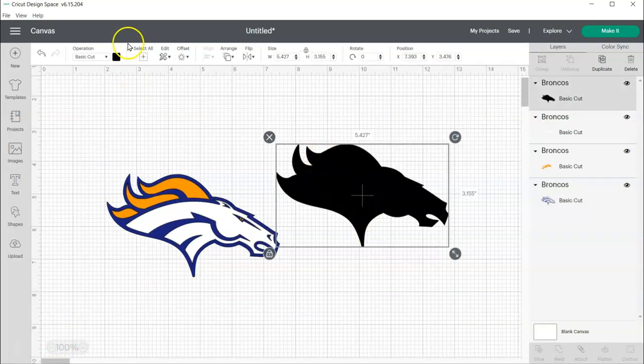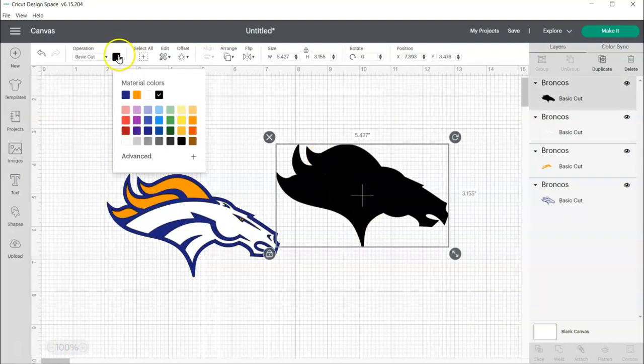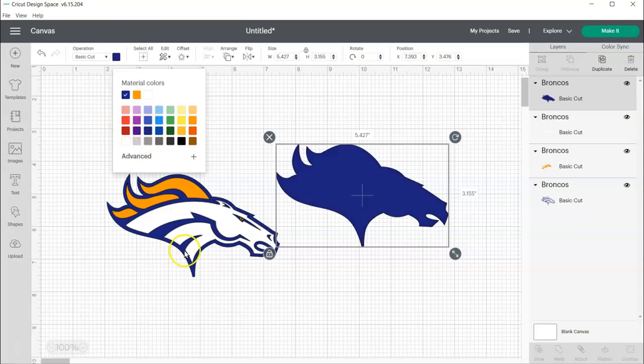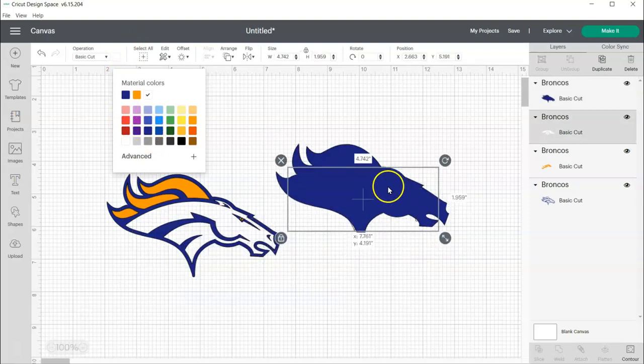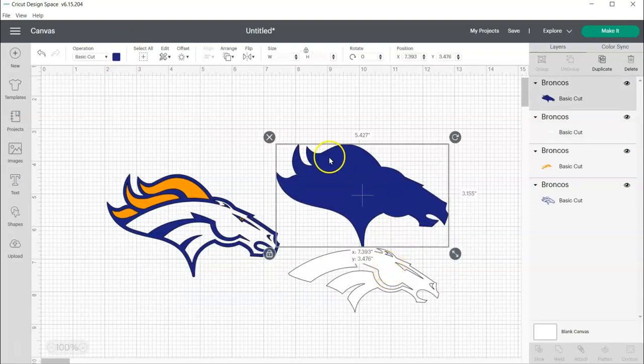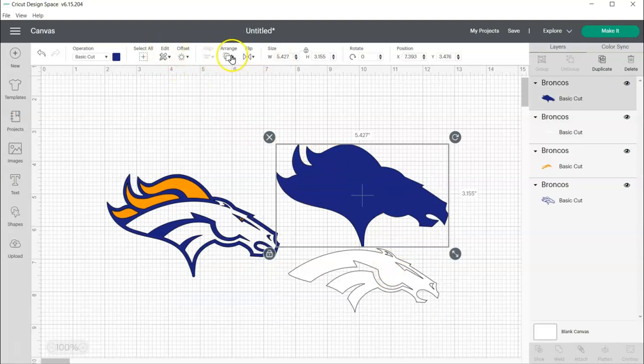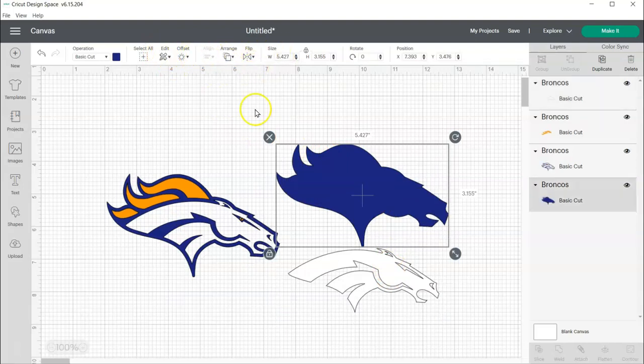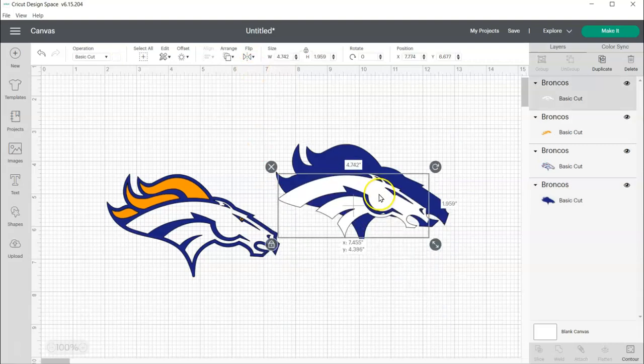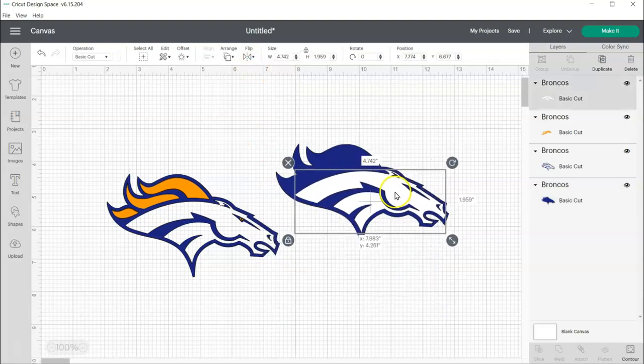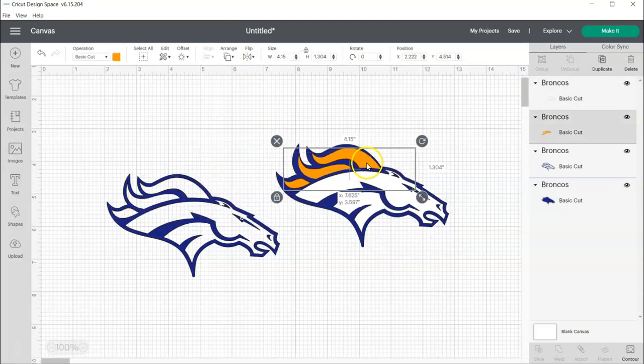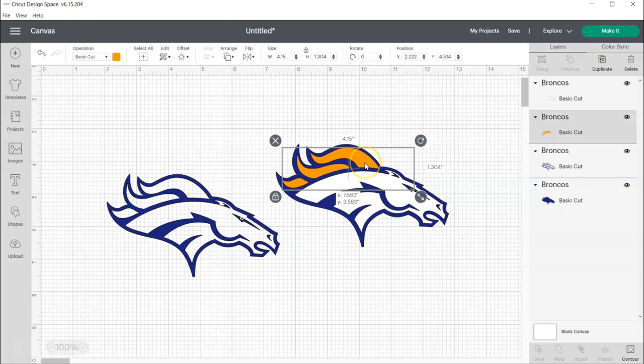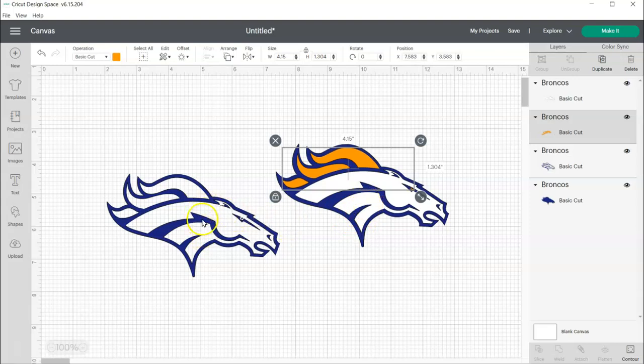And what I'm going to do is change this color to the blue and then I'm going to actually select this, come to arrange, send to back, and then I'm going to layer my colors on top of that, that way I don't have any separation where I can see like the shirt behind that.